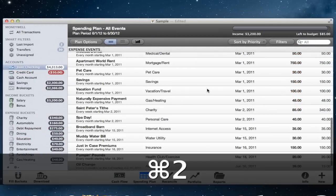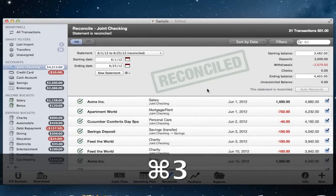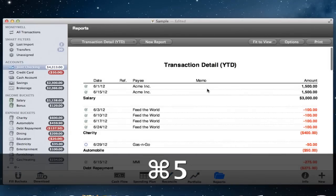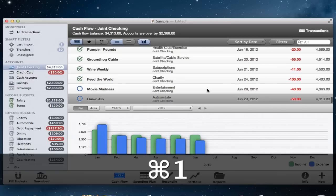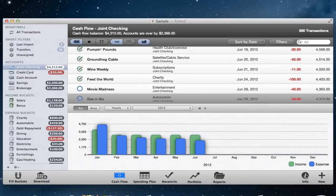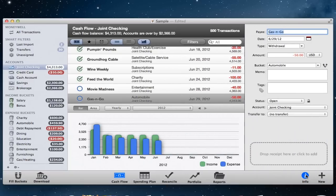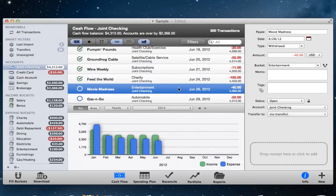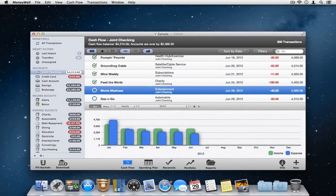You can quickly switch between these views by holding down the Command key and pressing the number keys 1 through 5, corresponding to each of the views. As you can see, MoneyWell gives you clean and consistent ways to view, filter and find your financial data. Navigation in MoneyWell is simply powerful.